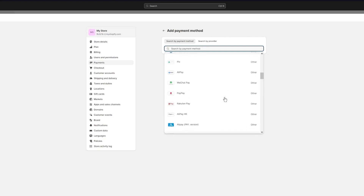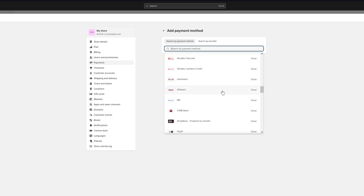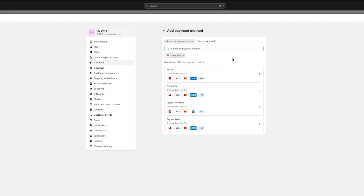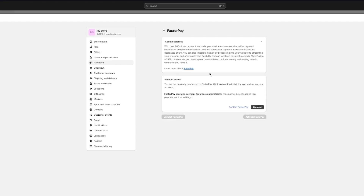Let's go with CIMB bank as an example. It gives you four providers that support this bank, and they all have zero percent transaction fee, which is pretty incredible. Choose a provider that gives you more payment options — for example, CIMB bank, Visa, and Mastercard. Let's go with Faster Pay. Once you select it, the account status shows you are not currently connected — click Connect to link your CIMB bank to Faster Pay.